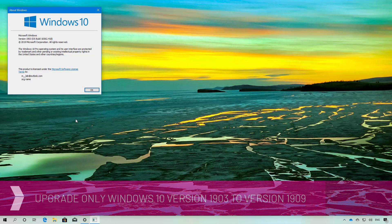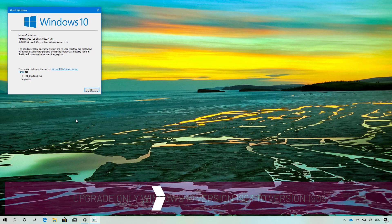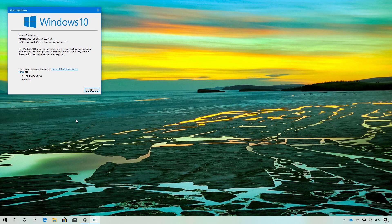Hello everyone, in this video you will learn the steps to upgrade to November 2019 update version 1909 if you are already running version 1903 May 2019 update.